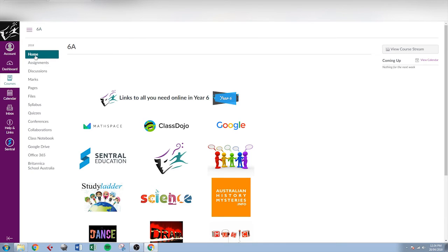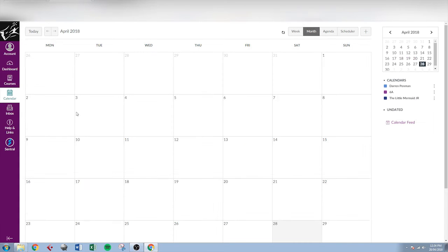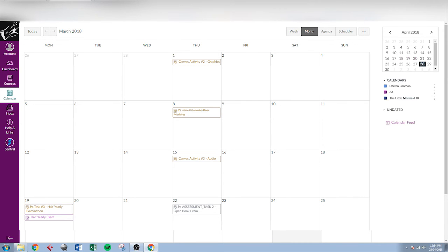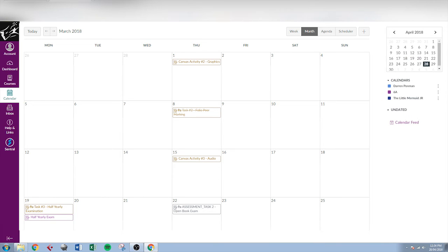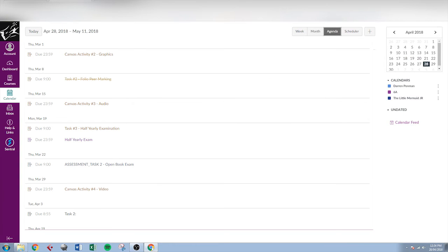The other thing that's worth pointing out definitely is the calendar. If we go to the calendar view, on here if this student had any assignments coming up in this month, they would be showing here. We can also have a look at that as an agenda.